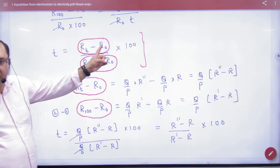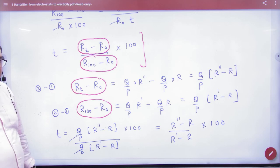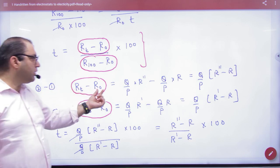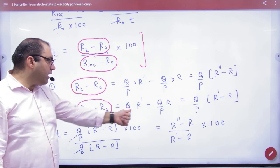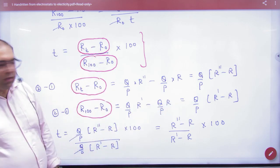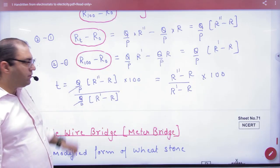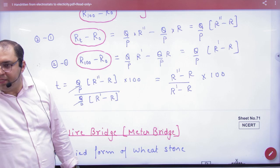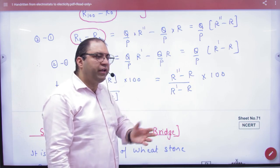What is the temperature? Rt minus R0: we have taken Rt from equation number 3, and R0 from equation number 1. Then 3 minus 1 gives Rt minus R0 with Q by P as a common factor. Then for R100 minus R0, we take R100 from equation 2 and R0 from equation 1, minus Q by P common. The numerator and denominator values divide out, Q by P cancels, giving the answer. By this method, temperature can be calculated from the three balanced resistance values R, R-dash, and R-double-dash, and thus temperature can be removed from these resistances.